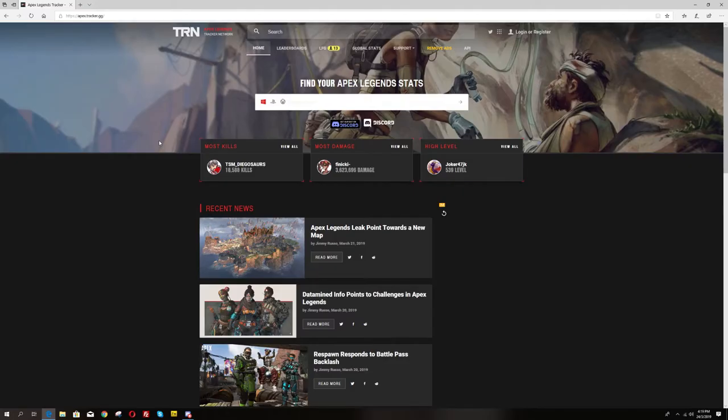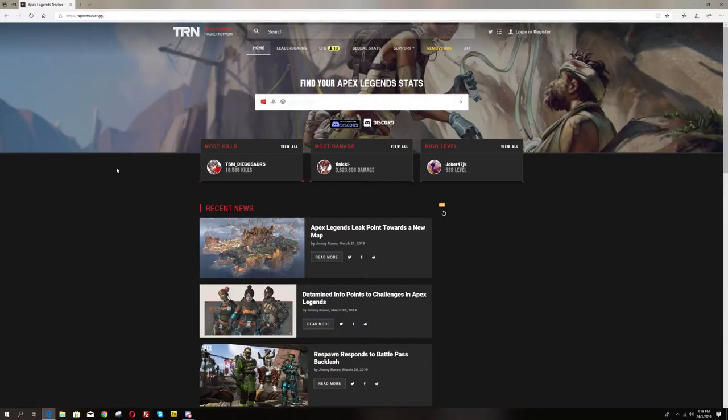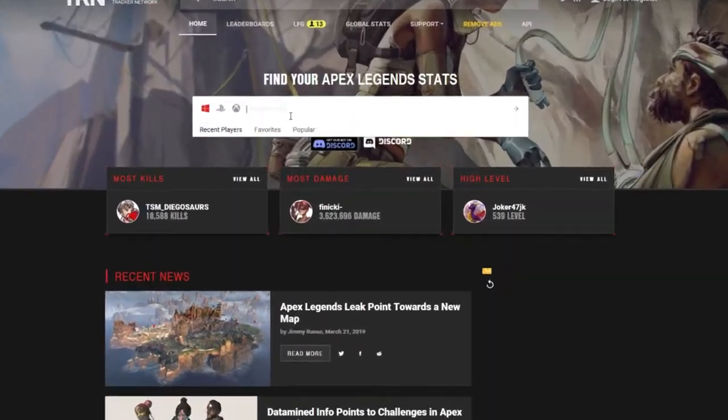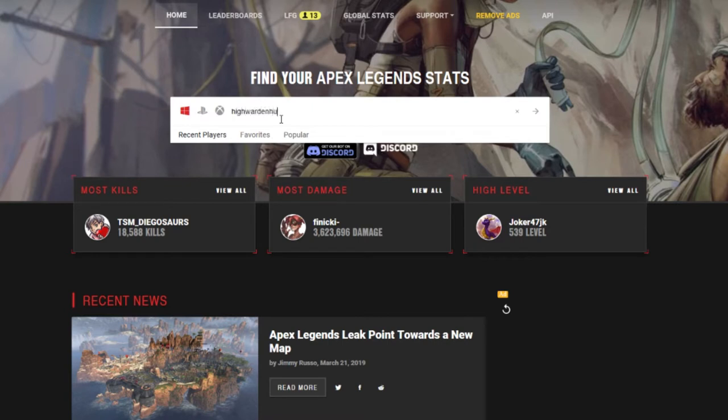You can visit apex.tracker.gg. All you have to do is just go to this site and enter your character name and then choose a platform whether you're on PC, PS4 or Xbox One and then hit enter to search for your character.